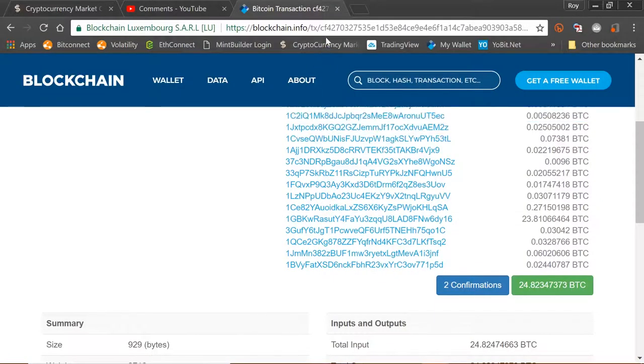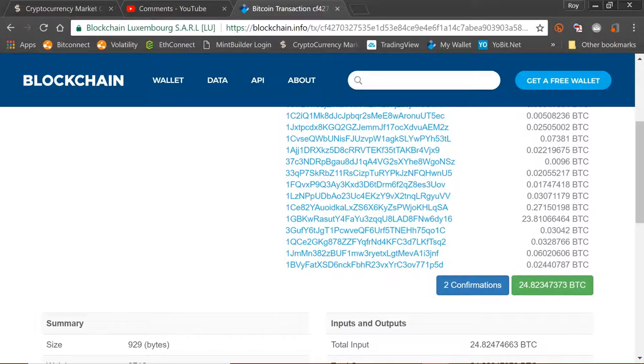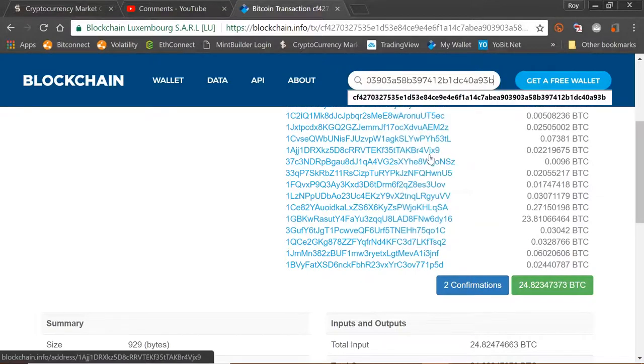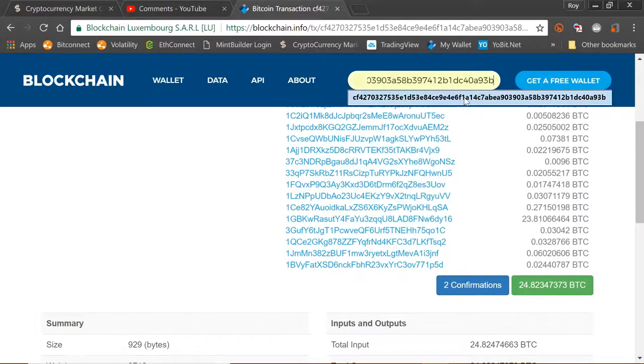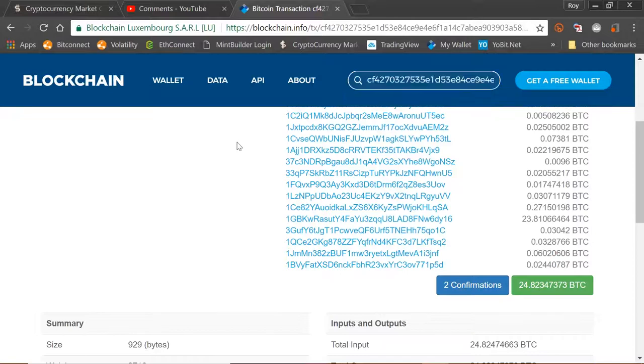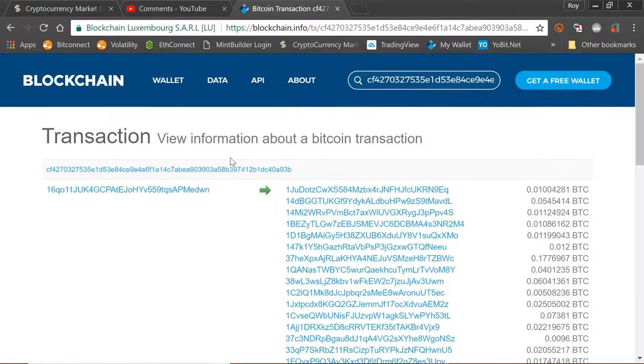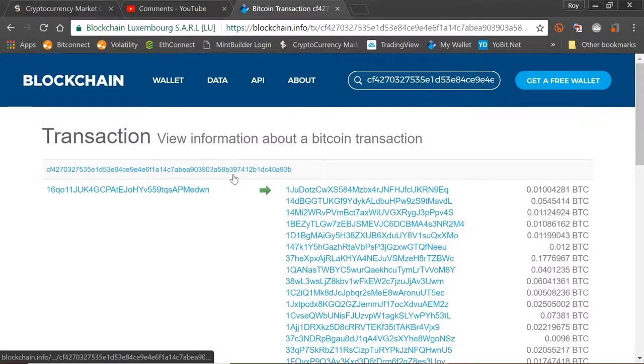Now I've already done that. I've added the transaction ID into the search bar on blockchain. So you can actually just go there and paste. So if you do that and then go enter, it'll actually bring you into a search. So I've done a search already for the transaction ID.